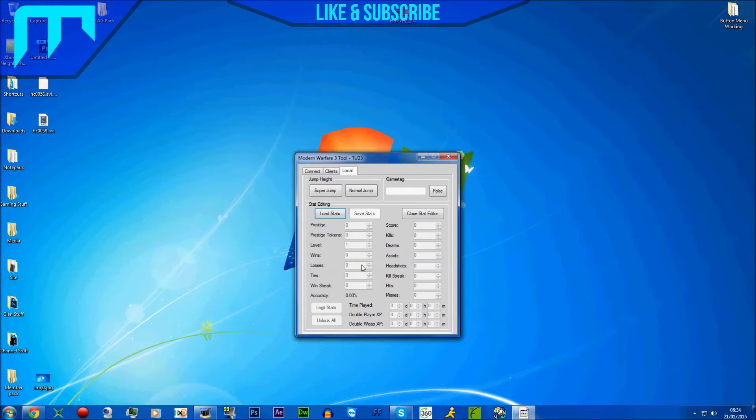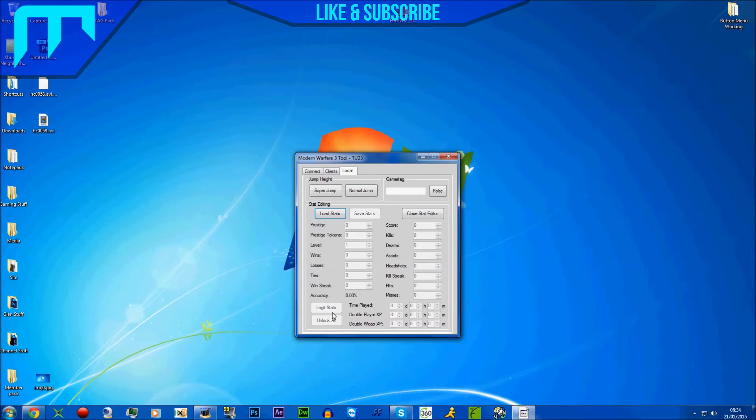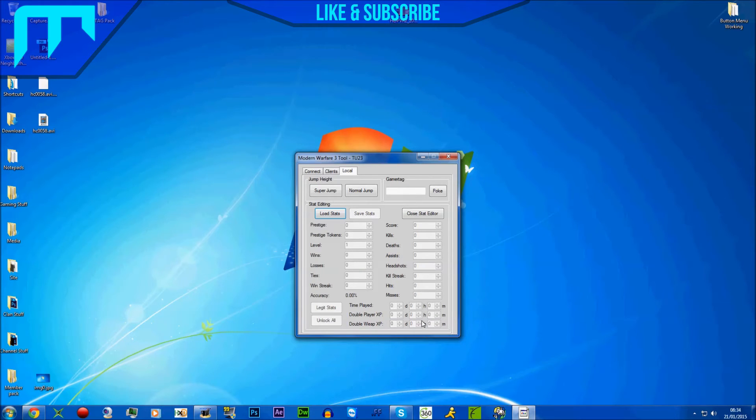Go to prestige, put everything you want - prestige, tokens, level, loads of stats. You can click legit stats and unlock all. You can do time played, double XP. Double XP is really cool actually, I'm not gonna lie, because you can do it for like loads of days and hours.